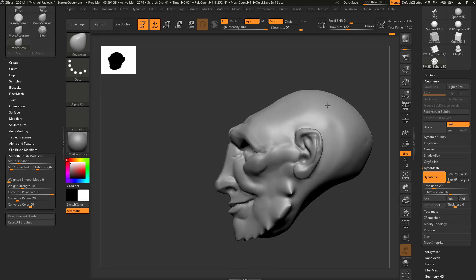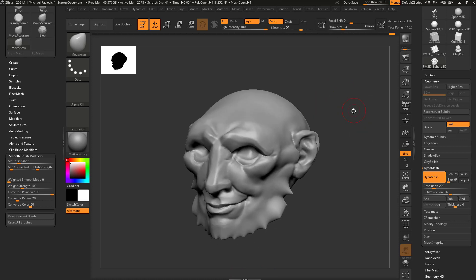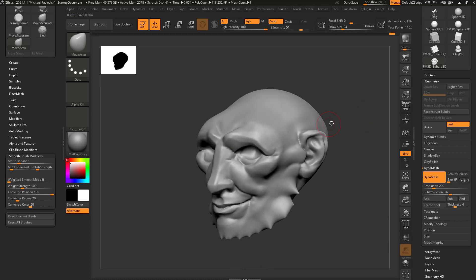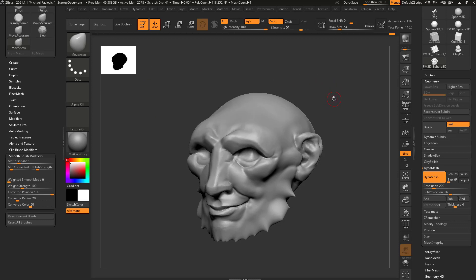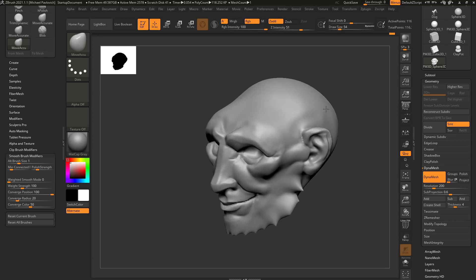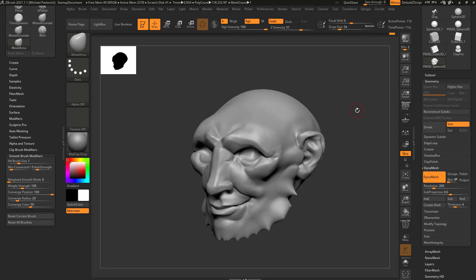Now while you're working and blocking out your head, you may feel it feels a little bit weird, especially if you're trying to match some reference, because you can see that this doesn't really have perspective turned on.